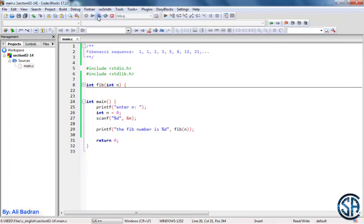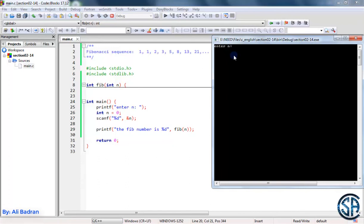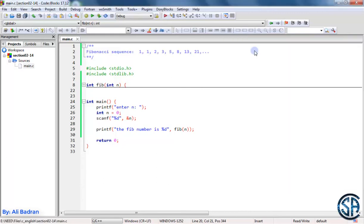Let's build and run the program. Entering 7, we get 13 — it's working properly. That's it for this video and I'll see you in the next one.